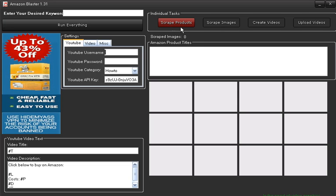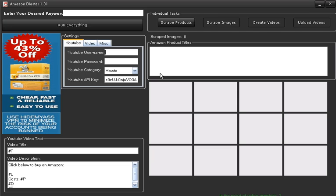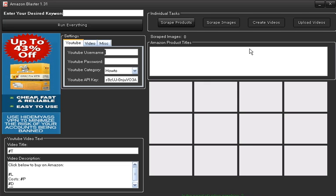The first part is from Amazon, then this part here would be to find images related to the products, and then you create the videos. The next thing you would be able to do is upload the videos to your YouTube account.